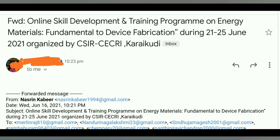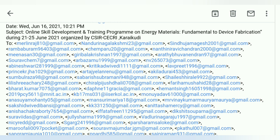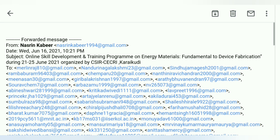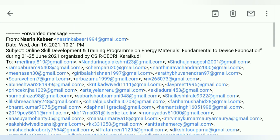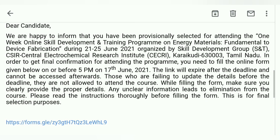All over India, there are 95 to 100 students who are selected. You will check your email and find the link to the form. Through the invitation mail, you are professionally selected for this online skill development training program running from 21 to 25 June — 5 days, 1 week.